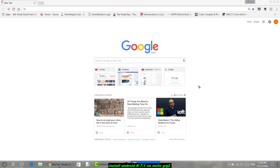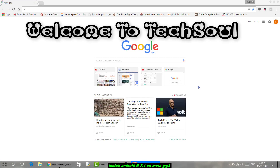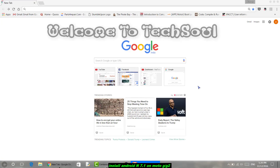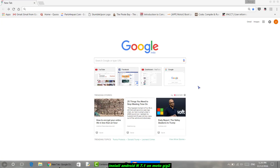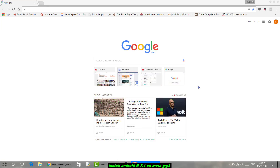Hello friends, welcome to my YouTube channel TechsAll. I am Nissanth here with a new tutorial on how to install Android 7.1 official nightly released CyanogenMod 14.1 ROM on your Motorola Moto Z or Moto G devices.